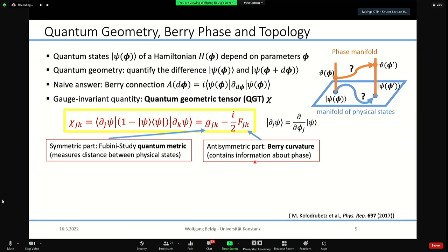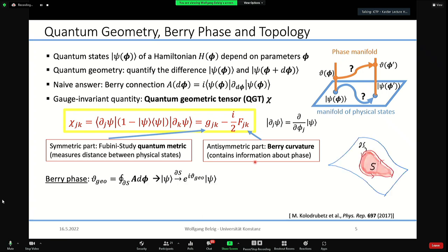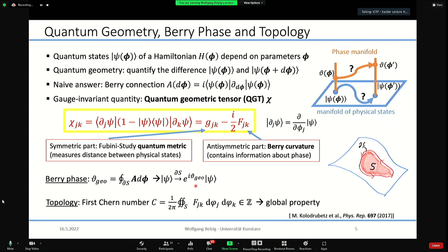The Berry phase arises when we move along a closed circle in parameter space, collecting a geometric phase given by the Berry phase — this geometric phase has a value independent of the speed of the path. The first Chern number is defined by integrating the Berry curvature over the whole manifold, yielding an integer — a global property. The Berry curvature of the Landau levels integrated over the parameter space gives the Chern number, which is exactly the quantized conductance of the quantum Hall effect.